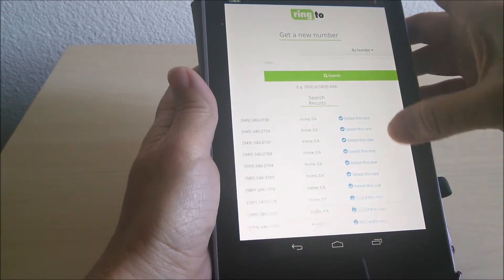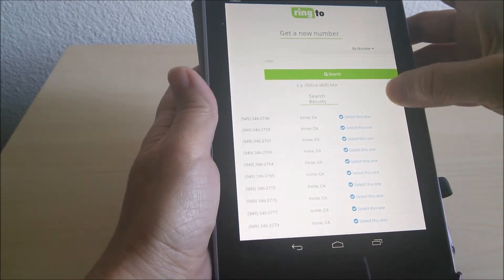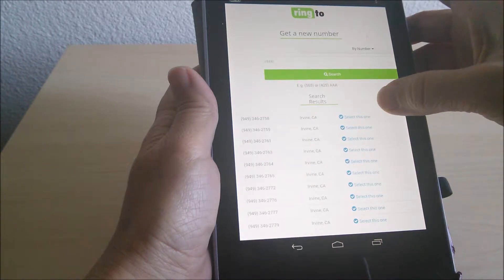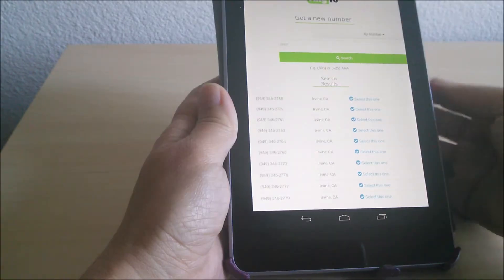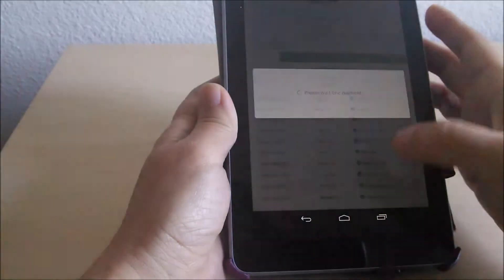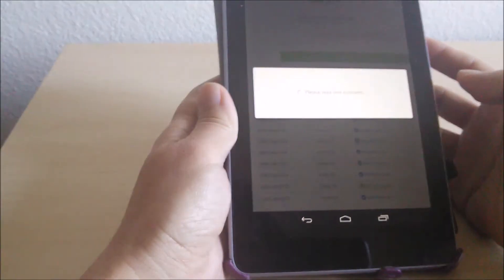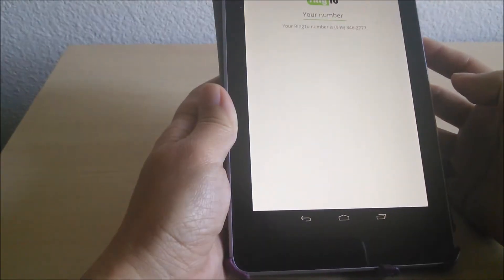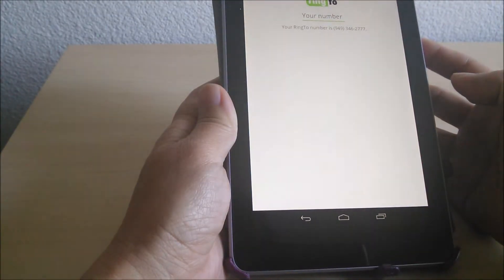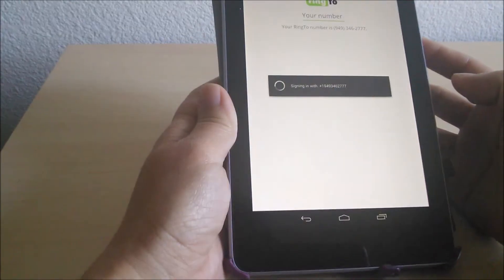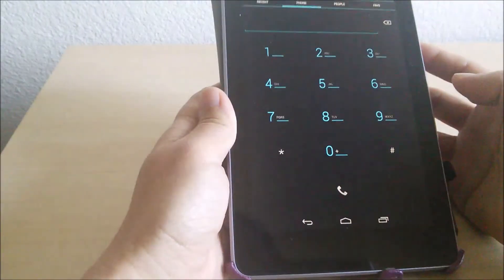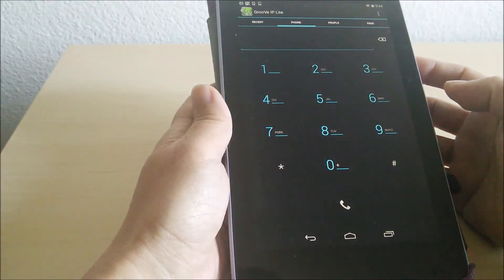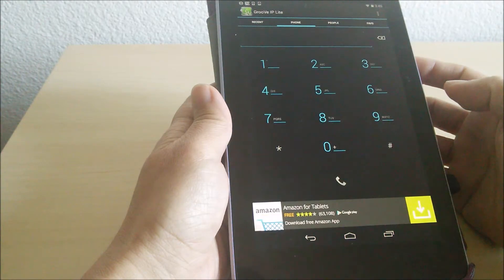And it gives you a bunch of numbers you can choose from. I'm going to choose this one. So now I've been assigned a number and I can now make phone calls.